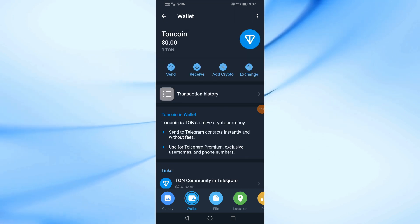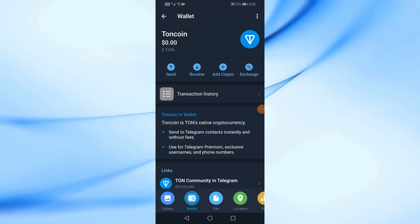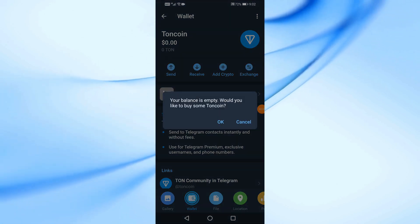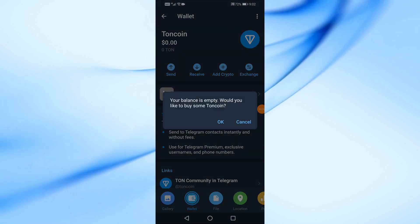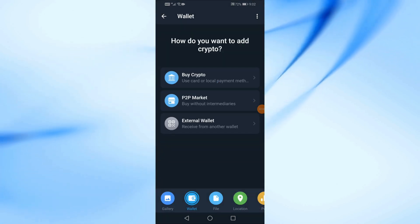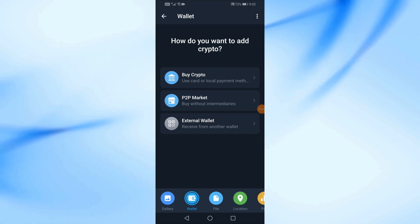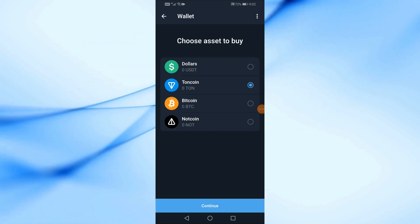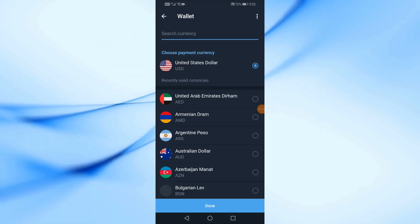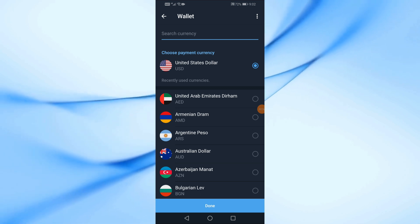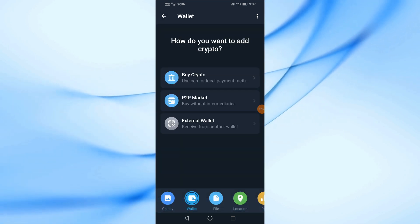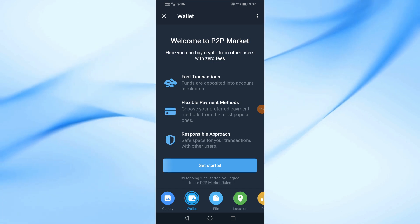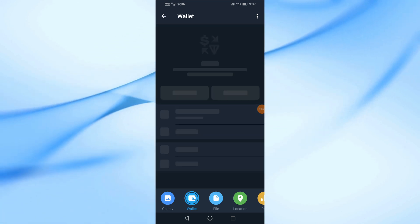You can also buy crypto using some of the methods available within Telegram. There is also a P2P market that you can browse to get offers to buy TUN coin.